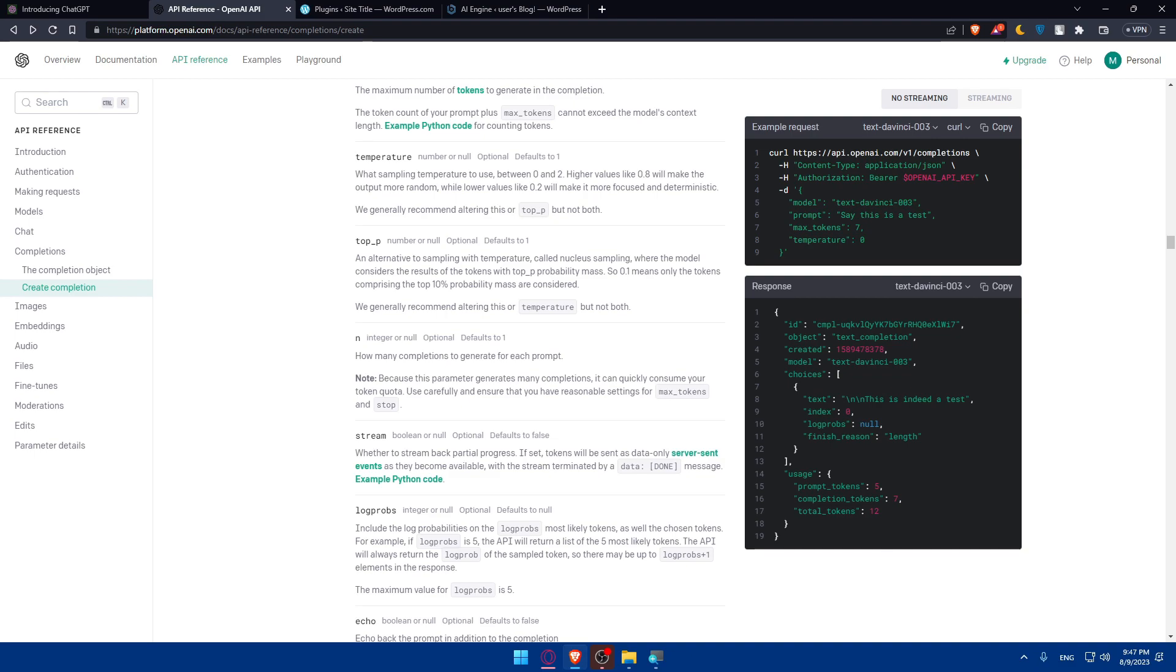Finally, make sure to document the integration process and API usage for future reference. Regularly check for updates from the API provider and keep your integration up to date so your customers will be happy and your website will be as fast as possible.